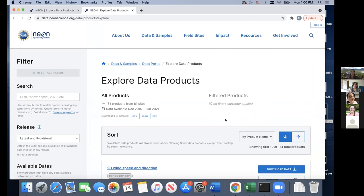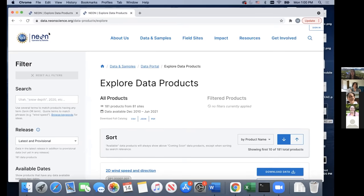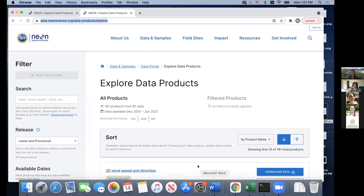Now we're going to the hands-on download portion. I'd like everyone to get to data.neonscience.org and go to the Explore Data Products page. Claire, would you mind putting that link in the chat? Search 'PAR' in the search bar. Then go to the first box — don't worry about any other boxes — and click 'Download Data.' You should see a page that says 'Configure Data for Download.'